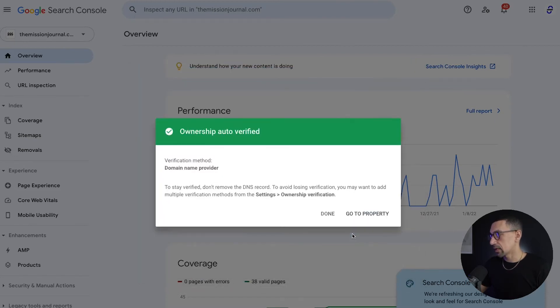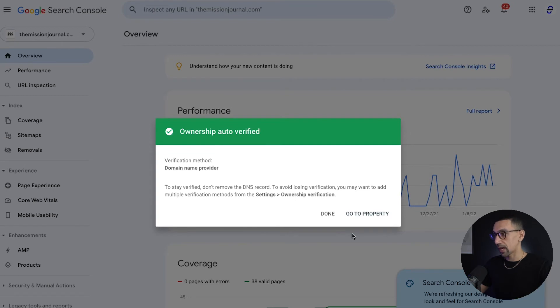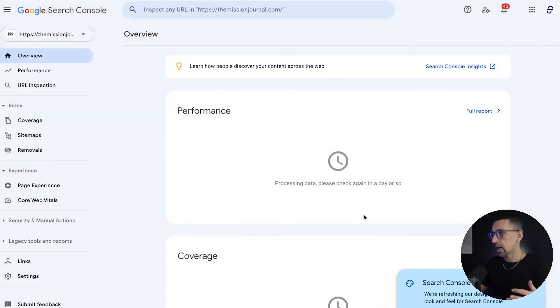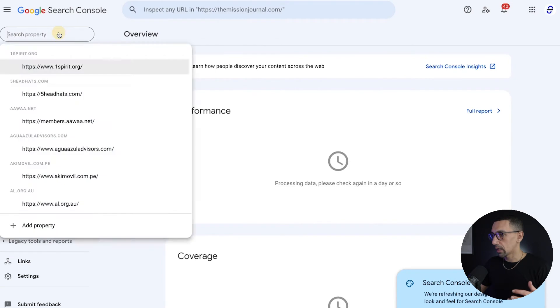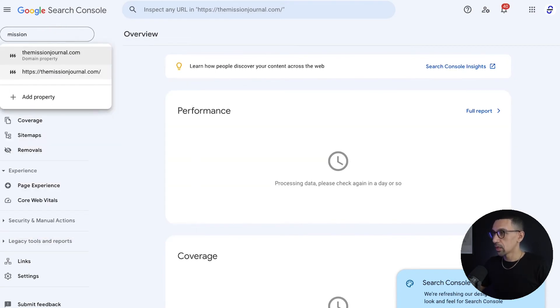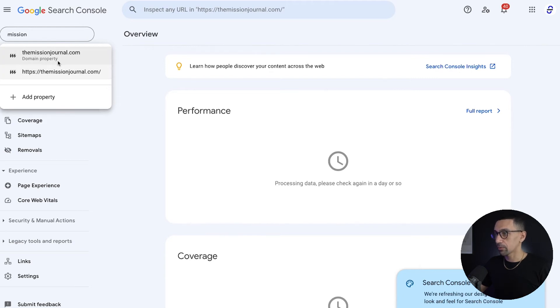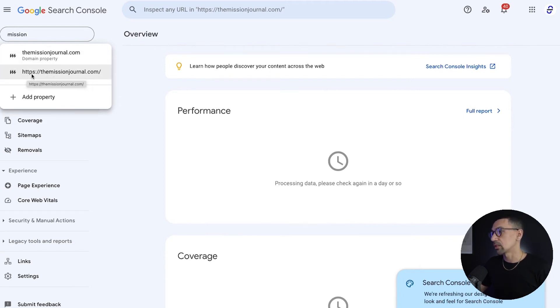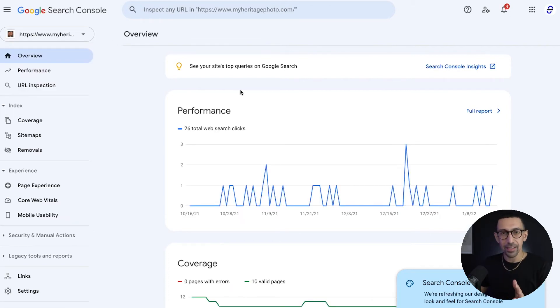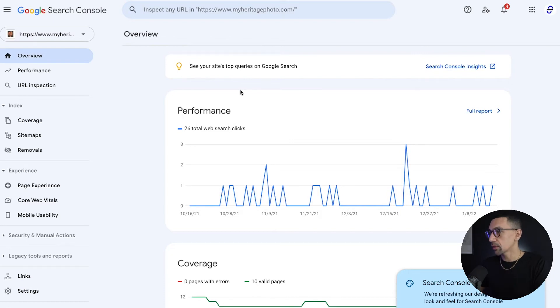So I'll hit continue, it's going to say, hey, I want to verify the property. Because we did the domain name provider, it's going to verify it, so we're good to go. It's now verified as well. So it's really cool, really easy. I mean, you just type this in. So you can see here now we have two properties, domain property, and then a specific prefix with the HTTPS. So that's how you do it through the whole domain. But let's say you're just having trouble with that and you want to do it a different way. Let me show you another way.